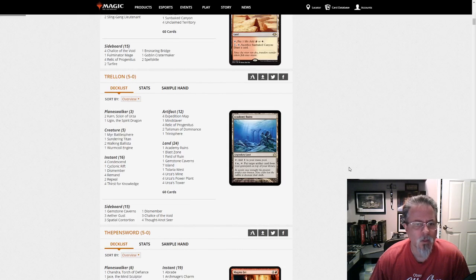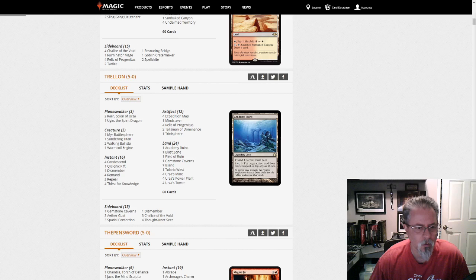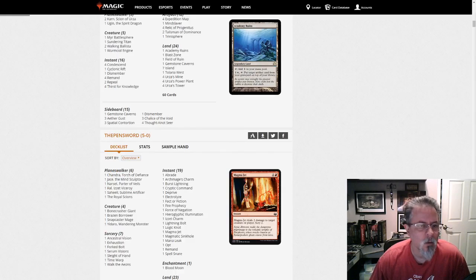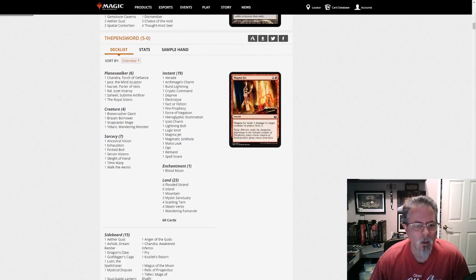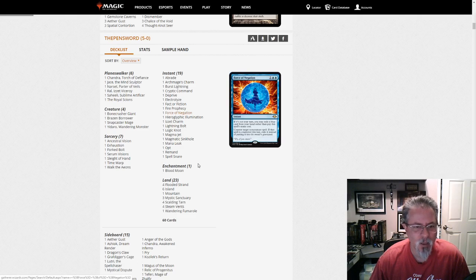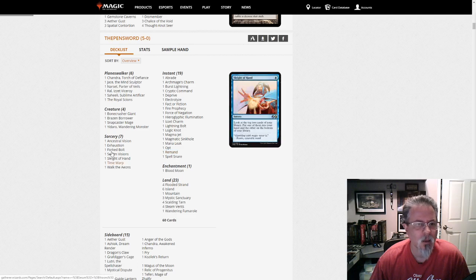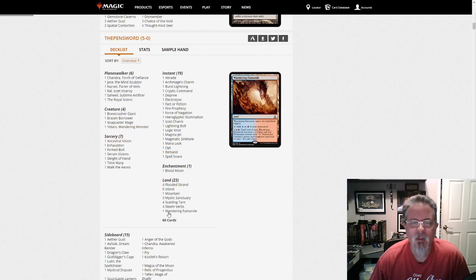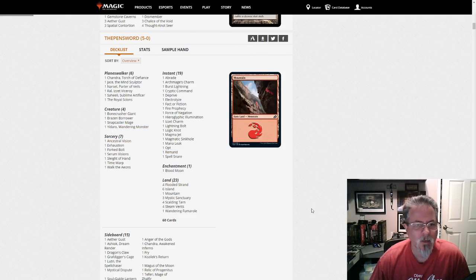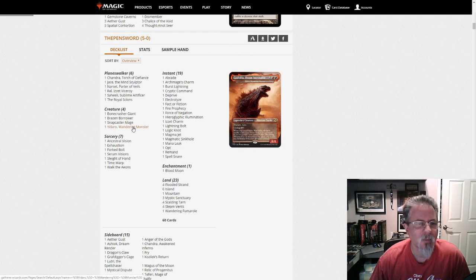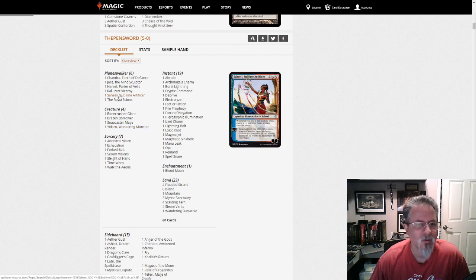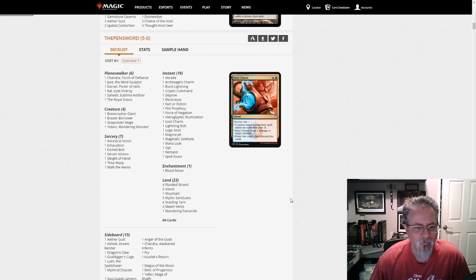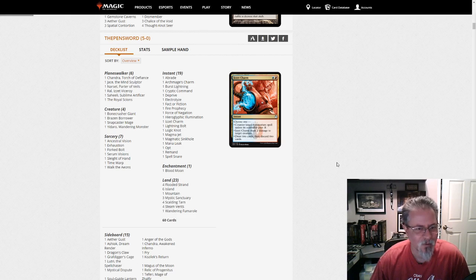Trelin with Mono Blue Tron. We've got our Mindslavers, we've got our Sundering Titans, we've got all the fun Blue Tron stuff. No companion in this one. The Pinsword. I wonder if they just won a bet with this, because they just 5-0'd with a Lutri Blue-Red Control deck. Yeah, that's what it looks like. All your Blue-Red Control hits. And maybe even a Yadaro to finish it off. Got a bunch of the different Planeswalkers. Fun. Here's your Commander in Modern deck, right there.